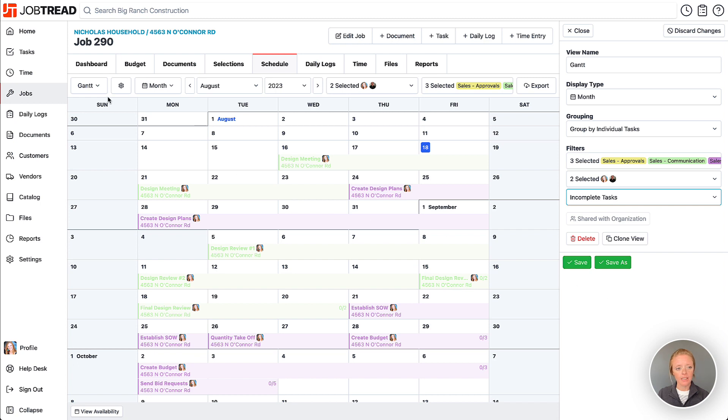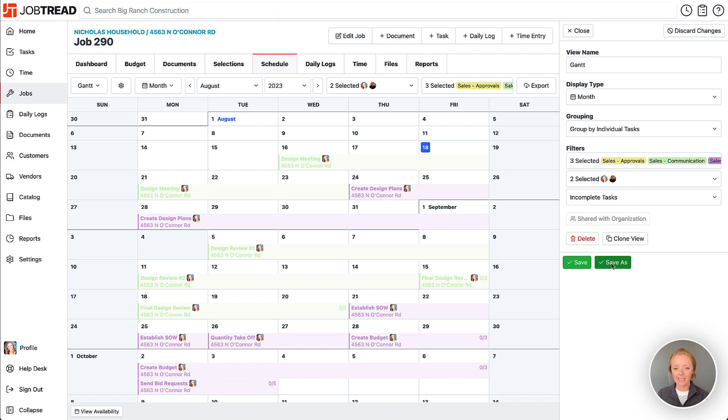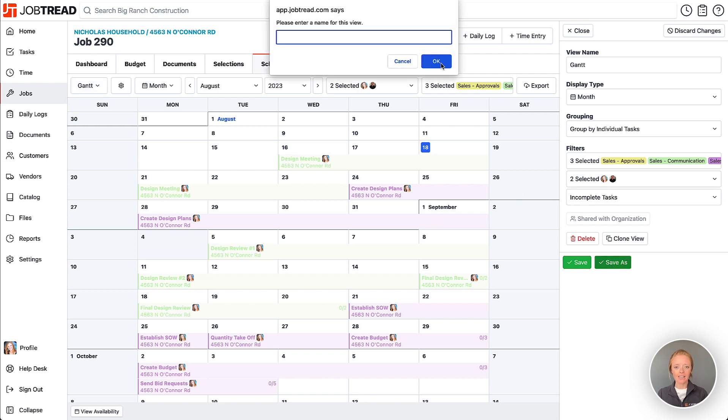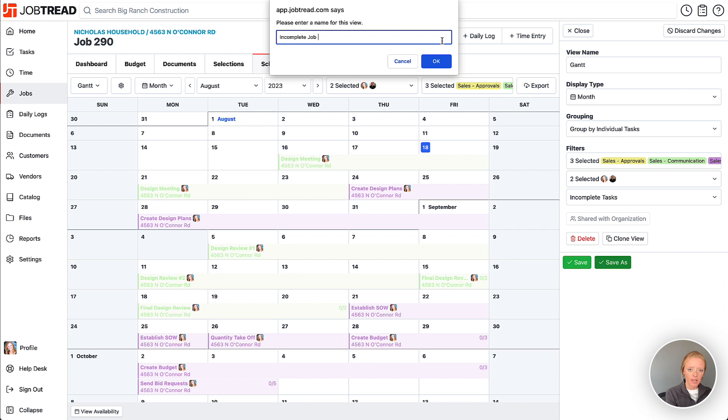You can override the existing view, but since this is your Gantt view, you probably don't want to save over that. Click 'Save As' and save a new view for yourself. This could be something like 'Incomplete Sales Calendar.'